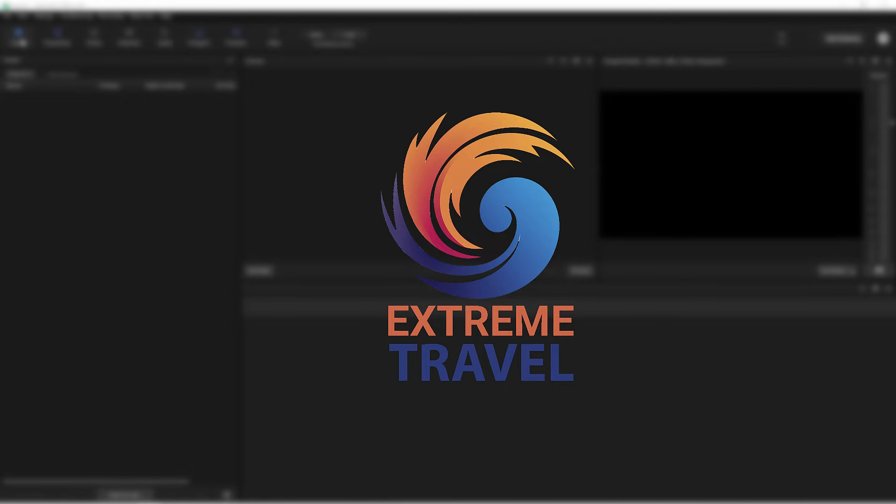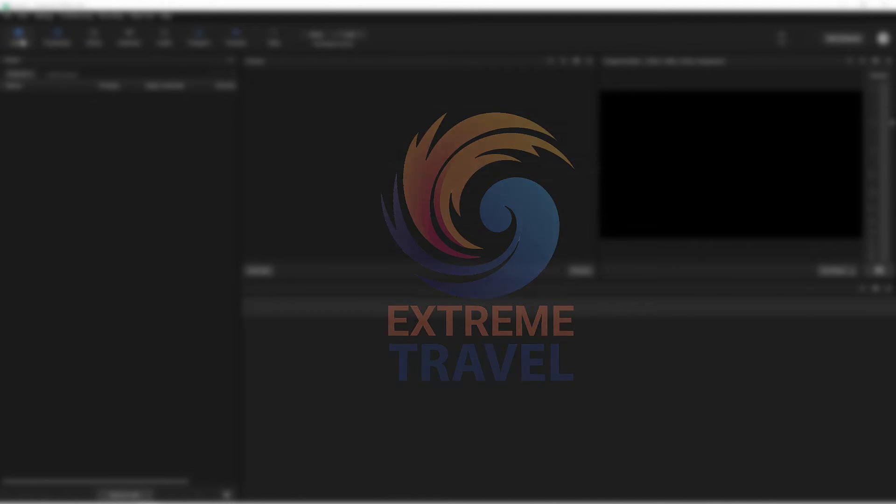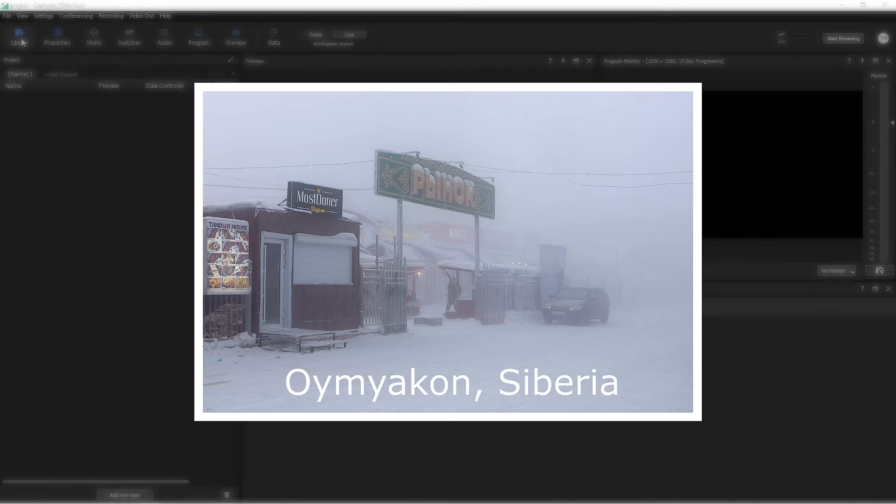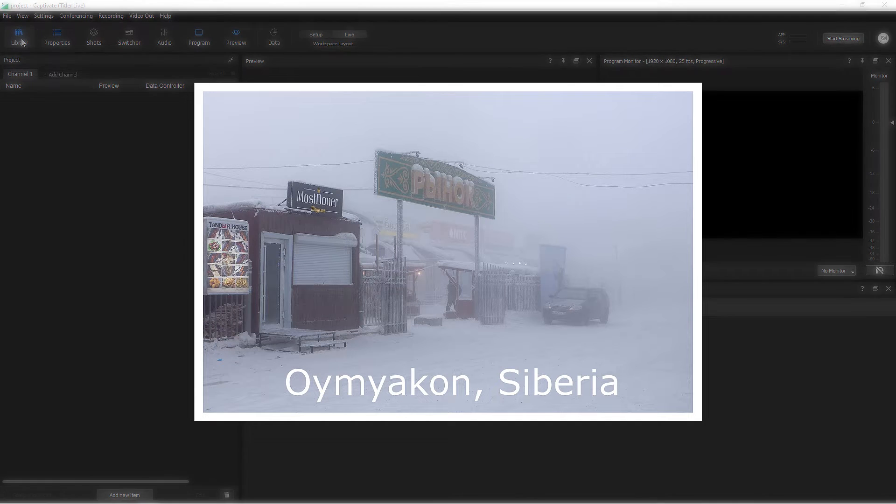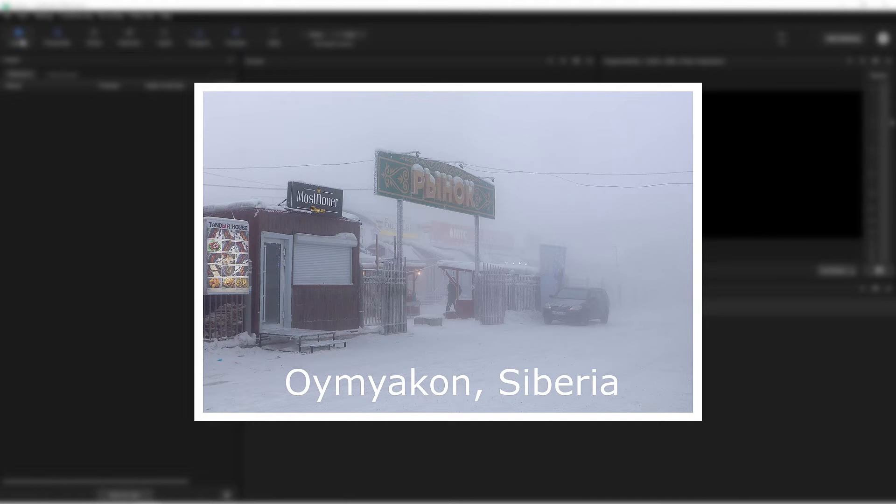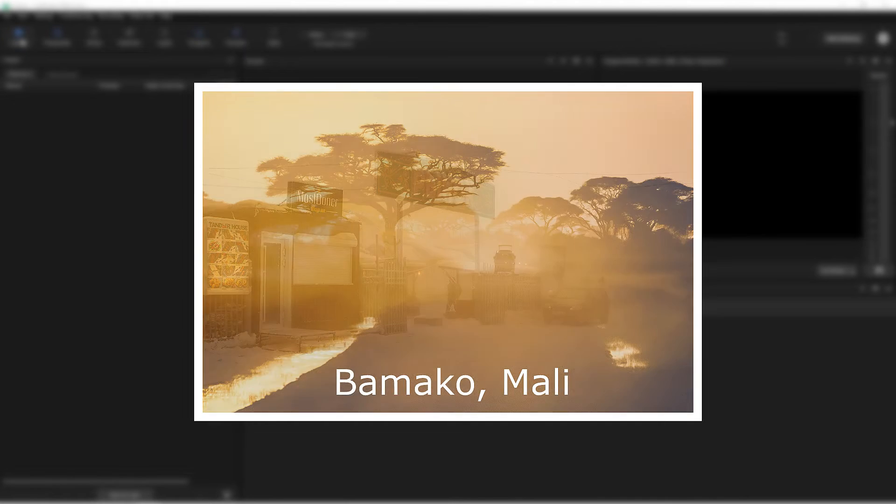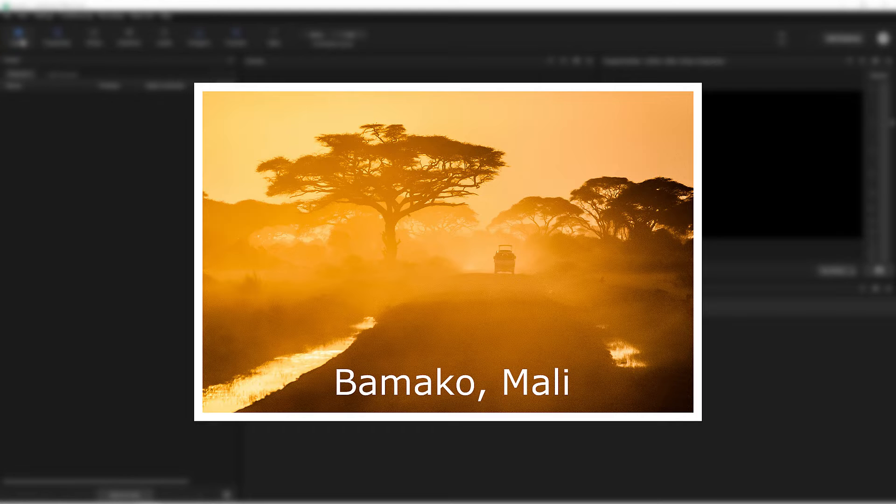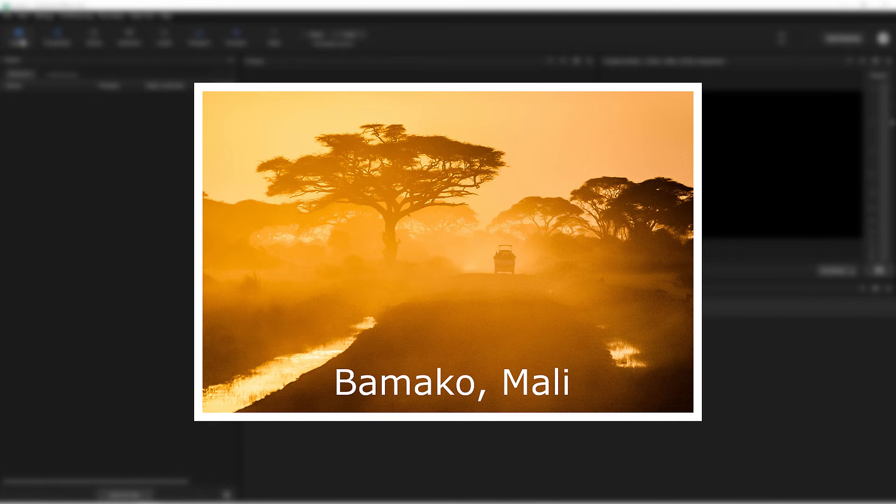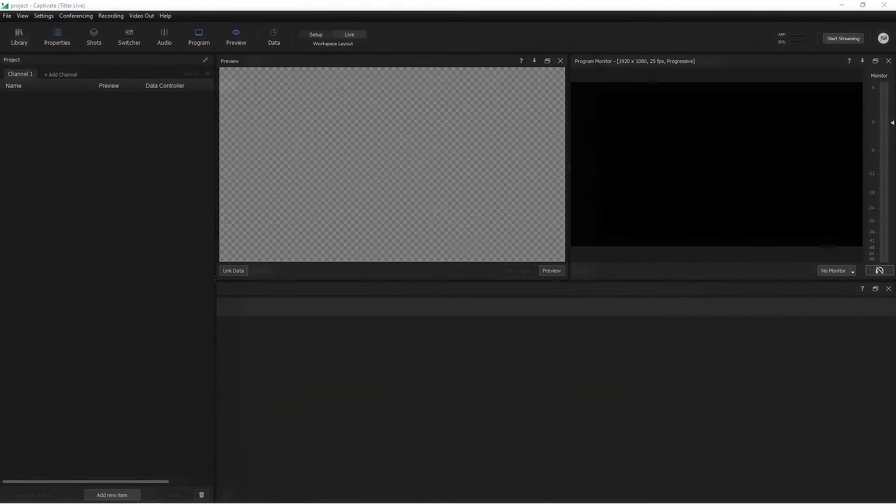This week's holiday locations are Oymyakon in Siberia, the coldest permanently inhabited human settlement on Earth, and Bamako in Mali, which, as I'm recording this in January, is presently the hottest place on the planet. I mean, what would you pack?